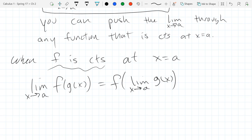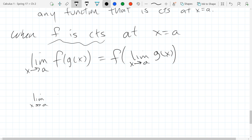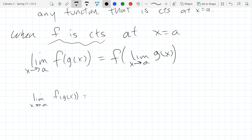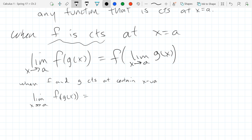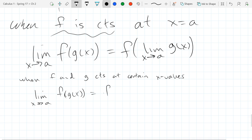We have to be a little bit careful here. Let's assume everything is continuous and works out. If all your functions are nice and continuous, what do you get if you take a limit of f of g? You get f of g of a. Everything is nice and continuous, so you can just basically plug in that a value.